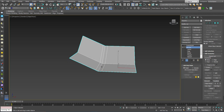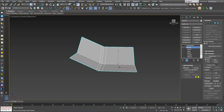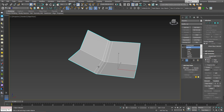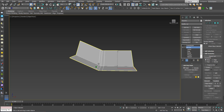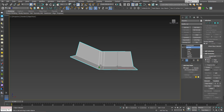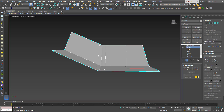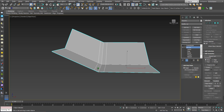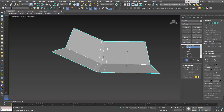Now before I activate TurboSmooth, let's predict what will happen. Between this polygon and this polygon the angle is zero, so from here to here it will stay flat — same thing between those polygons on the other side. The change in topology will happen only in this area, because this polygon and this polygon have an angle bigger than zero between them.